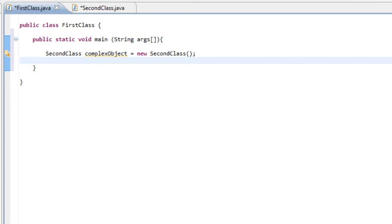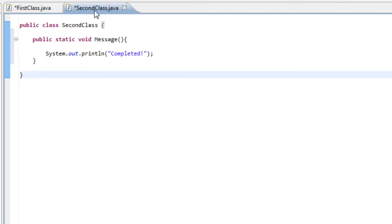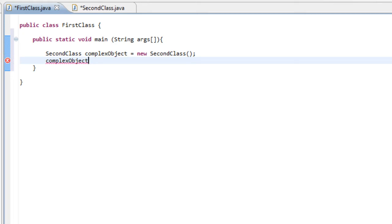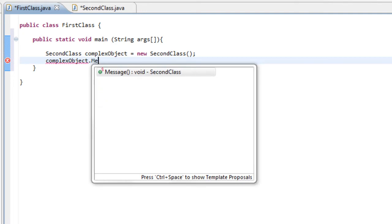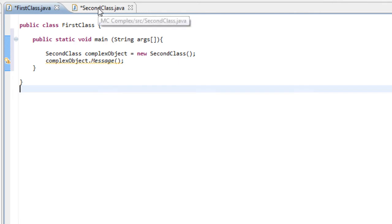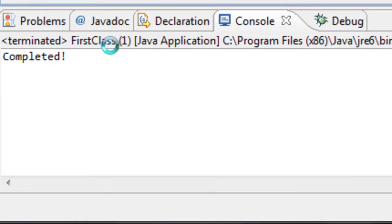Going back to our second class, the method name is 'message', so that's what we'll reference in the main class. Now we need to tell the JVM what the contents of the complex object is. We do that by typing the object name 'complex', then a period which means 'get', followed by our method name 'message'. So we've told it to go to the second class, create a new object called 'complex' with whatever is in our second class, and the complex object will get the method called 'message'. Running the program should now display 'completed'.